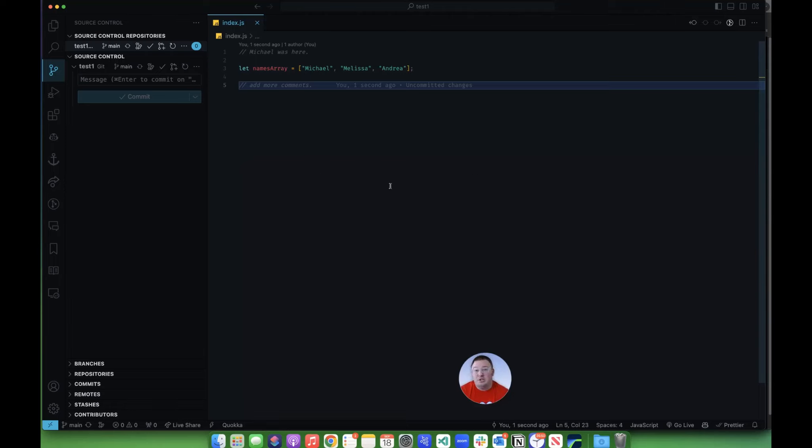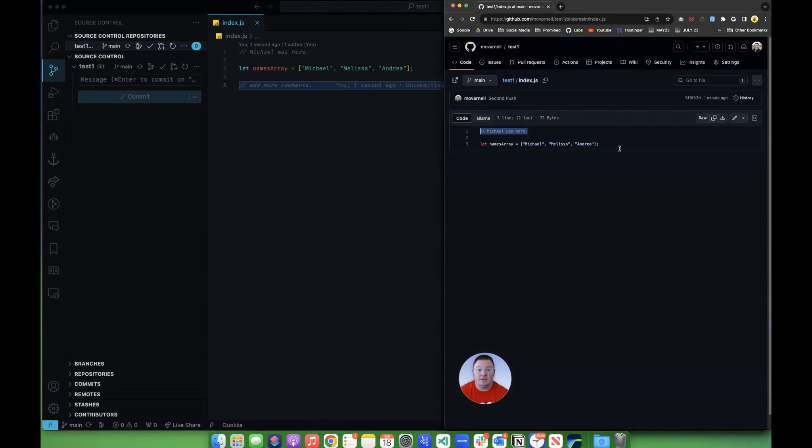So this is pretty much the grand overview of how you do pushing things up to GitHub and setting up repositories. It's a lot quicker doing it this way than it is in the terminal down here.